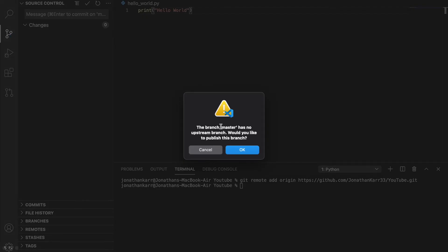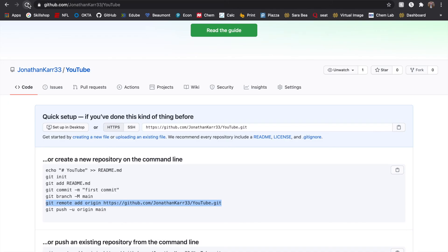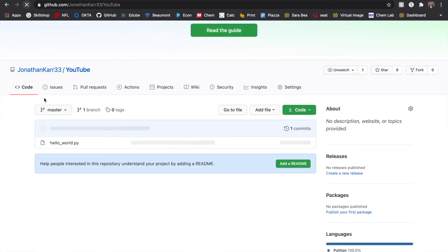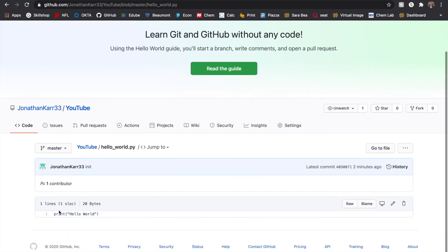It's going to say it has no upstream branch — this is the original branch, so that's okay. Once that finishes, go back to GitHub to make sure it's there. Refresh the page and look at that — HelloWorld.py is there. We can click on it too and we'll see 'print Hello World' — the code is right here.